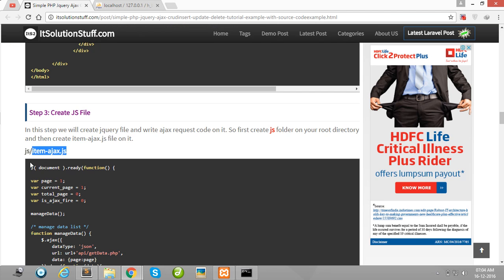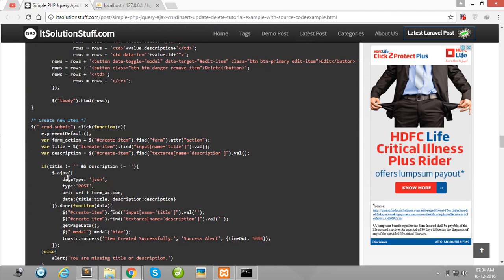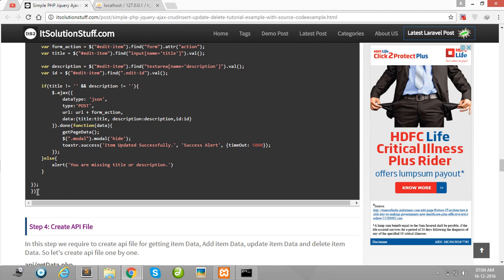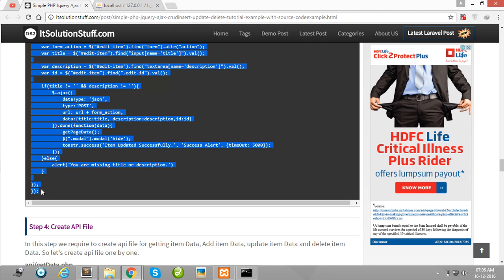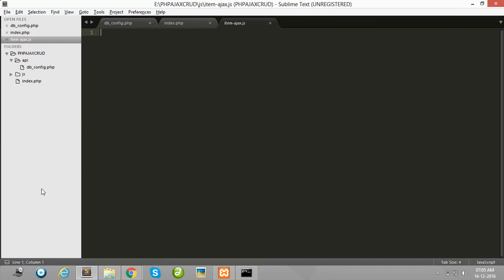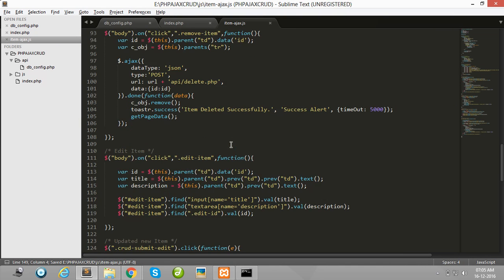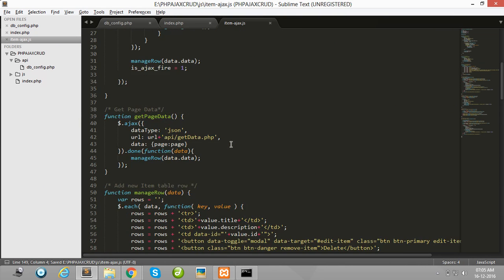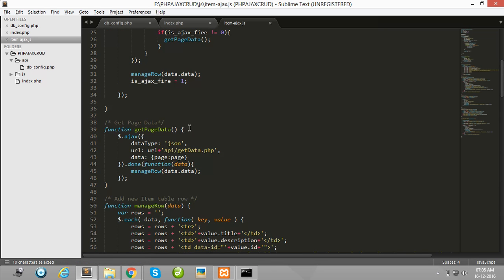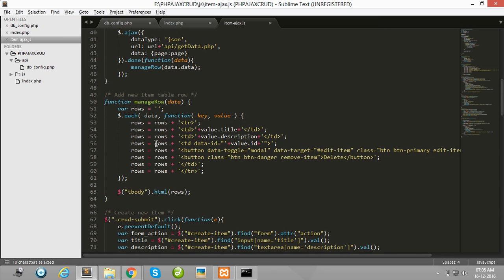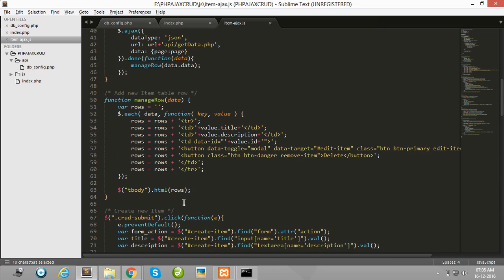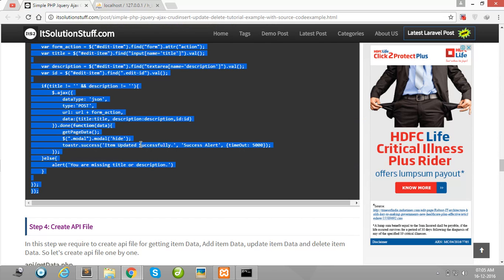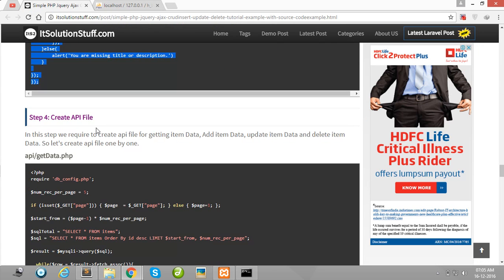Copy this all code and paste here. I have written here my manage data code and the delete Ajax code in this Ajax file.